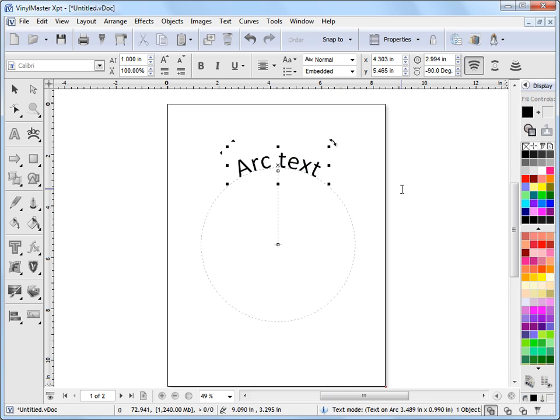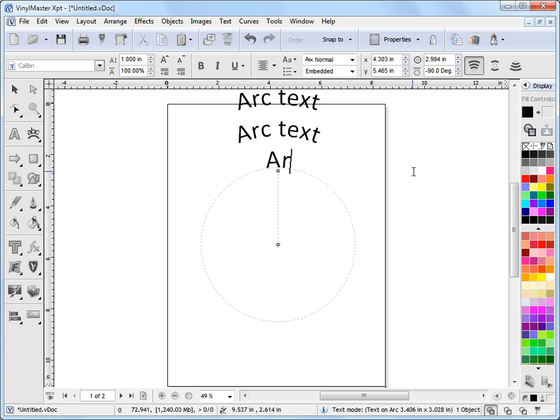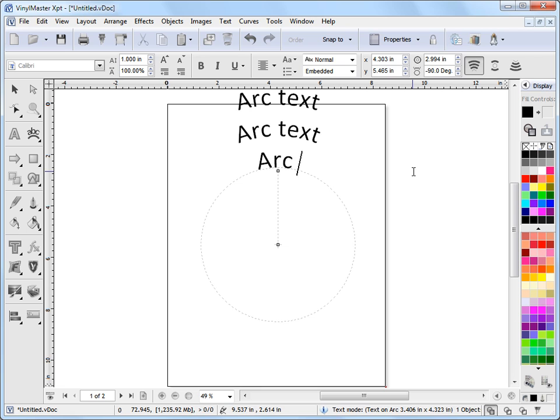Another good thing about Arc Text is that you can actually do lines of text. If I press enter on the keyboard I can type in Arc Text again and I can keep doing this and make line after line of text.